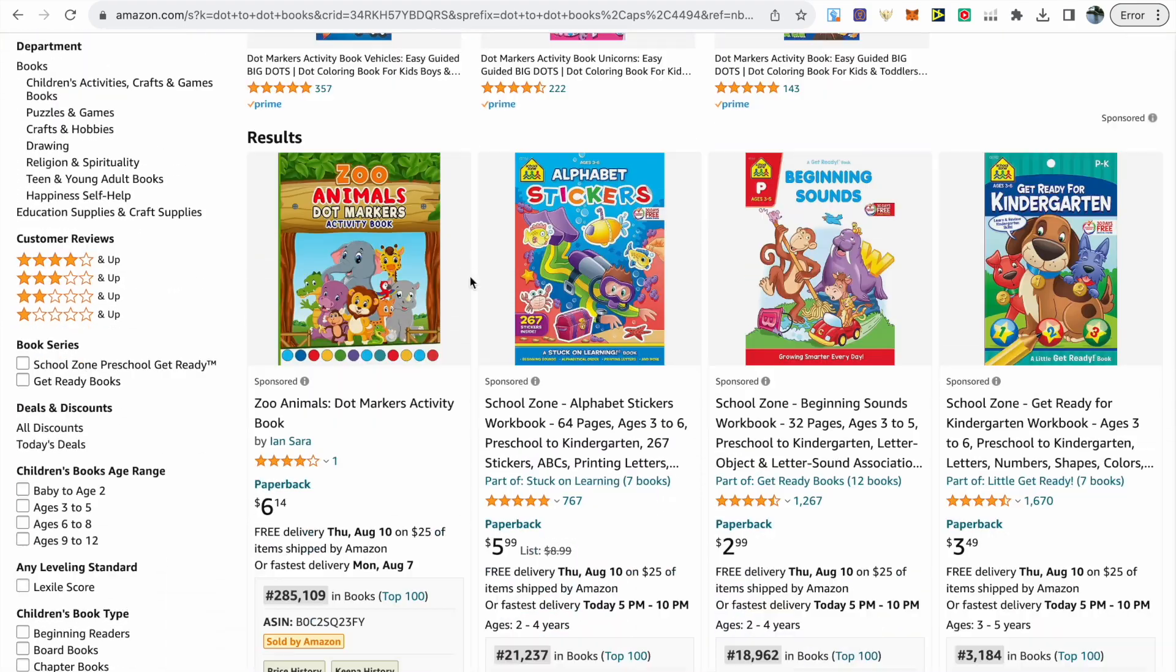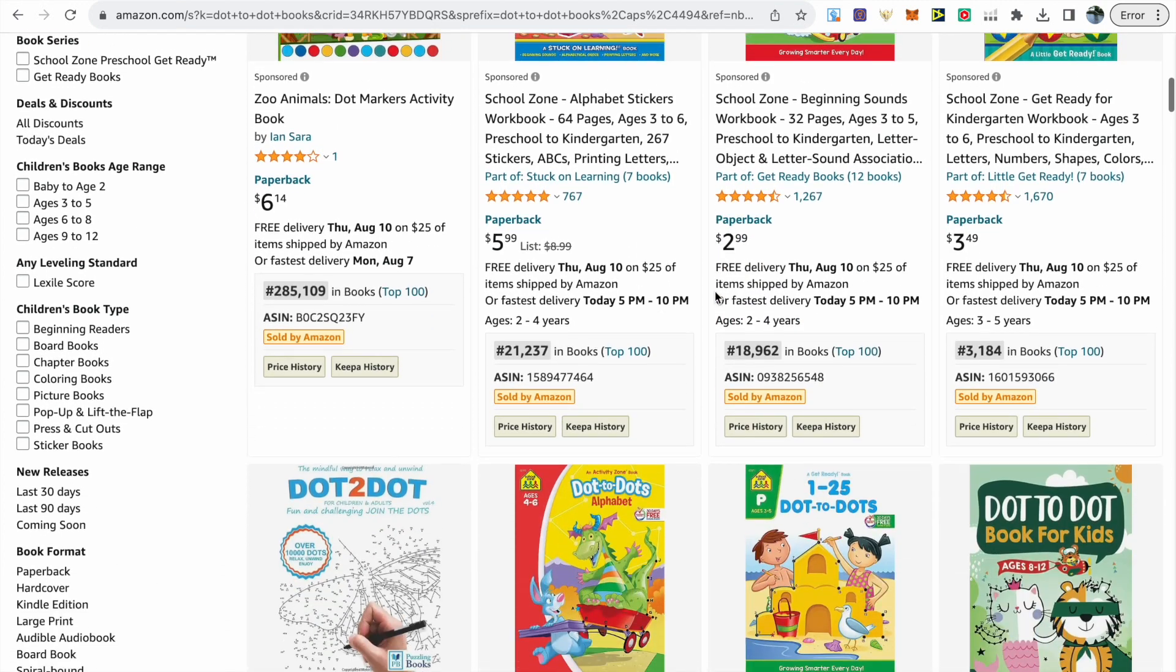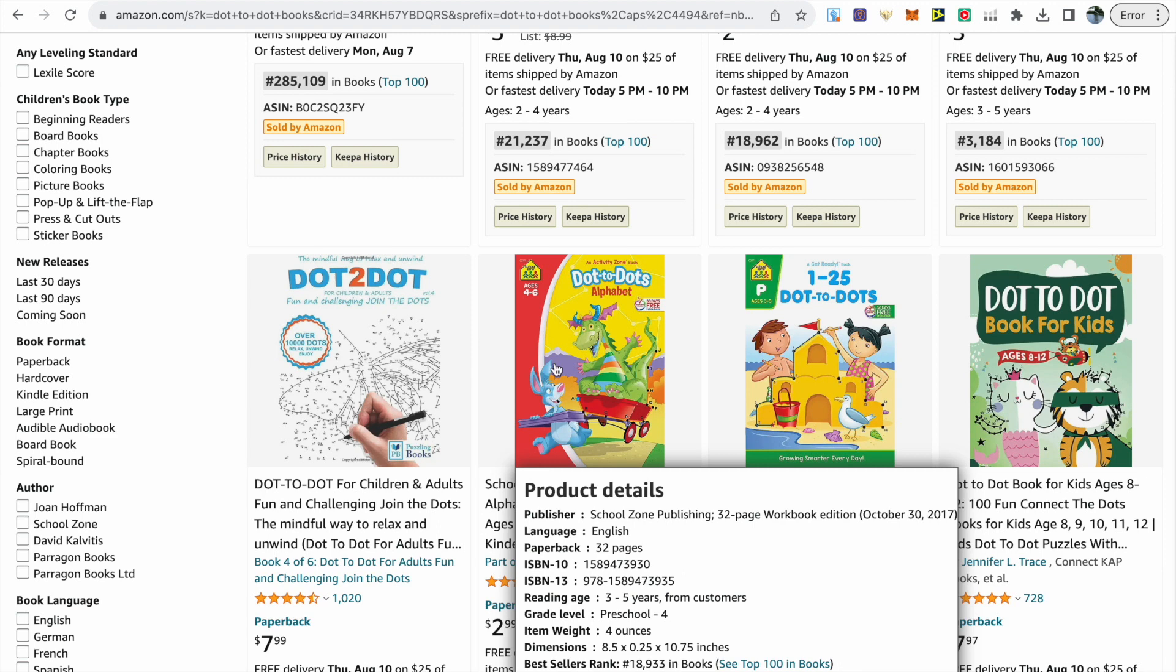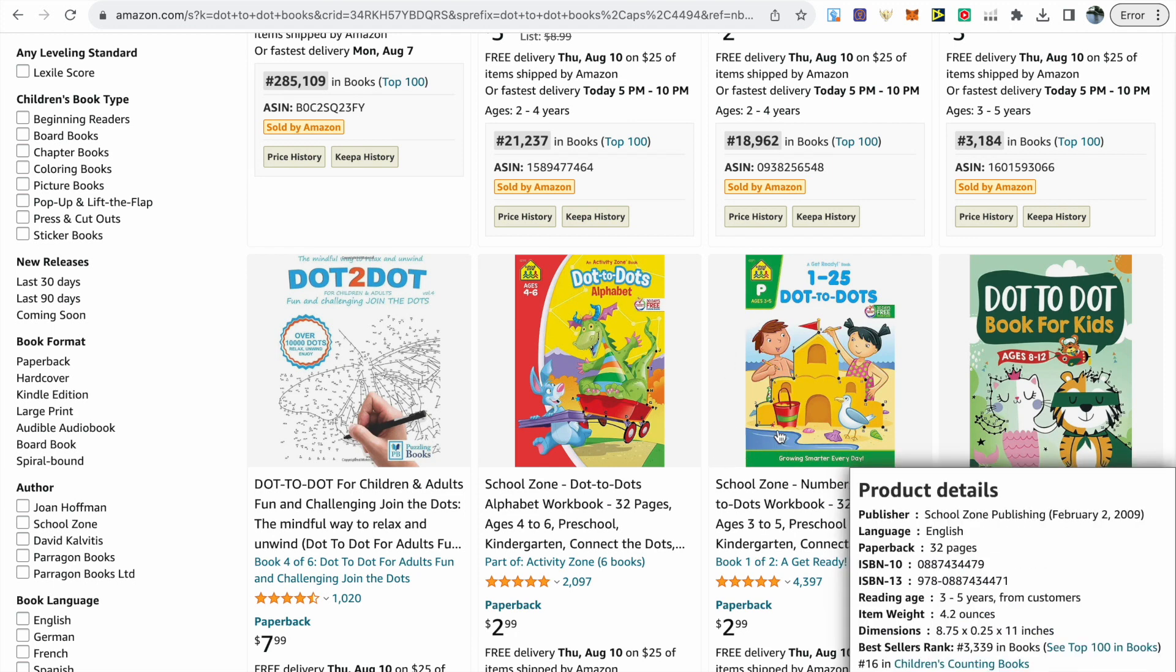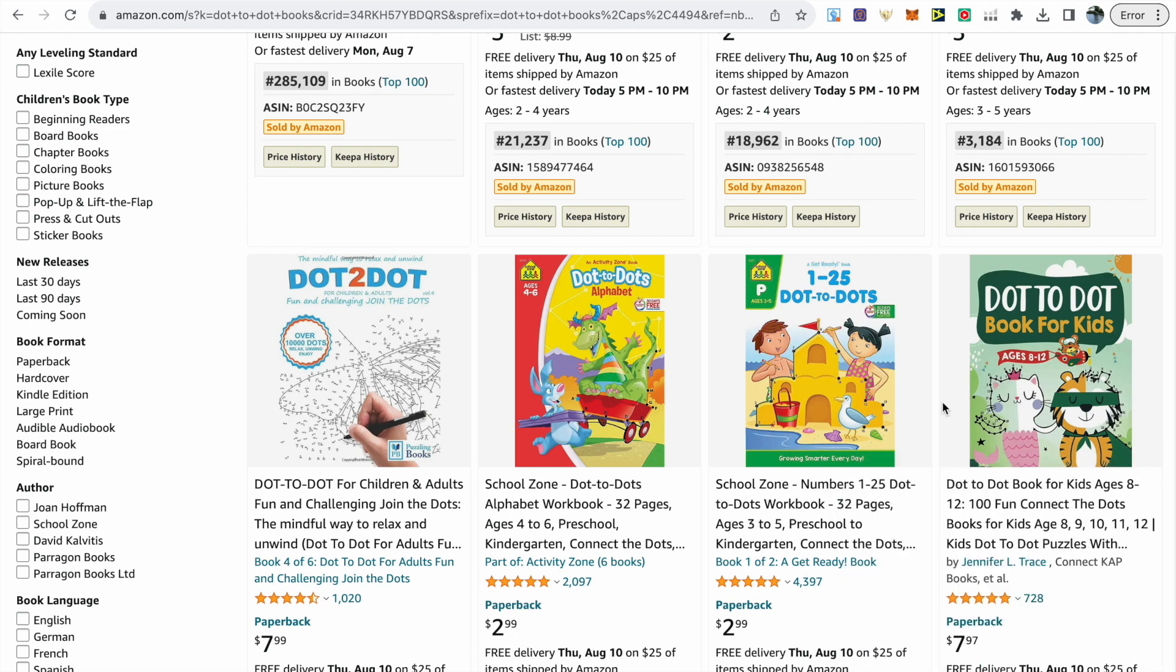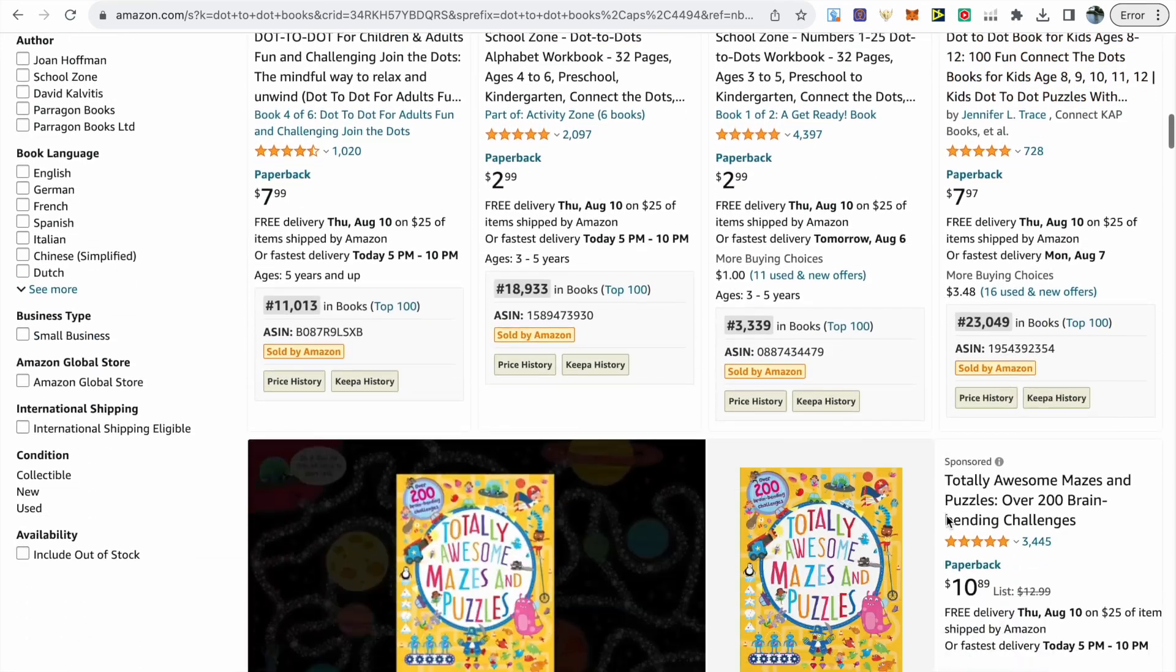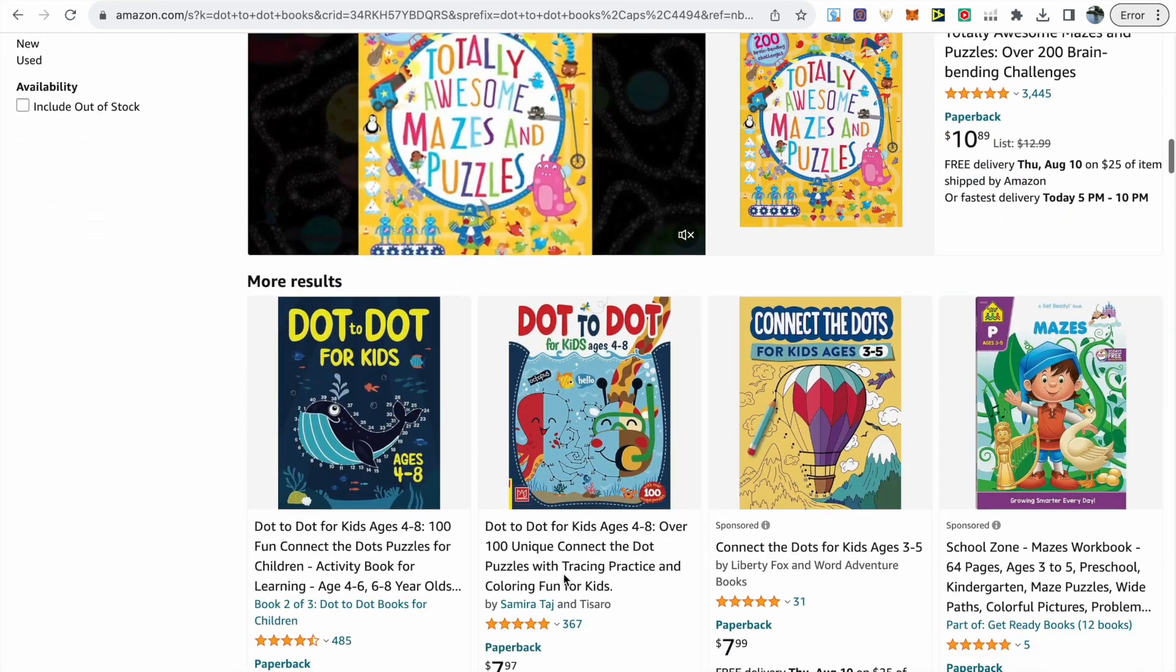Let's scroll through the first page to find ideas. We can see a dot-to-dot alphabet book targeted at the younger age group, then numbers 1 to 25. On the right we've got ages 8 to 12 with 100 pages, so a specific page count might be something to target.